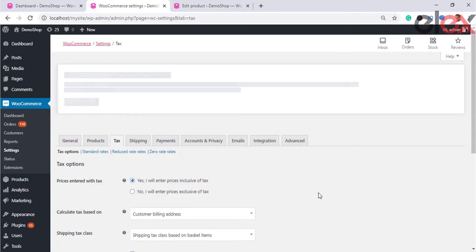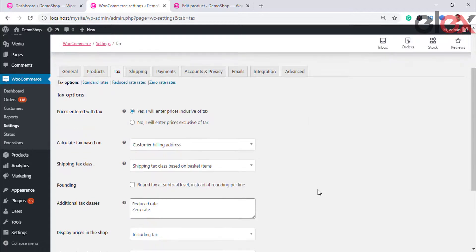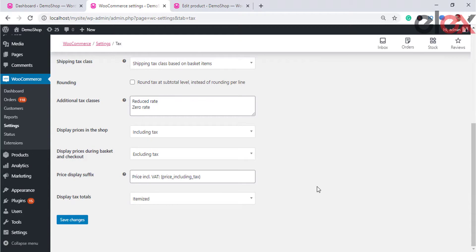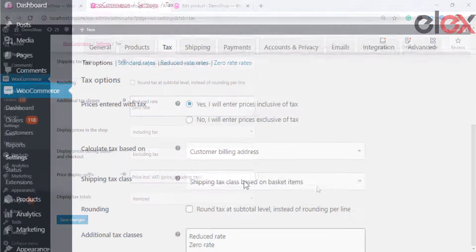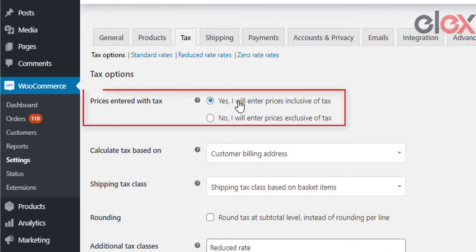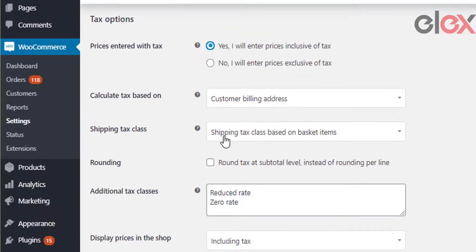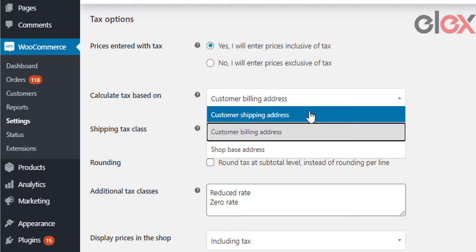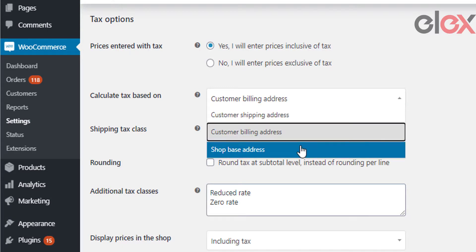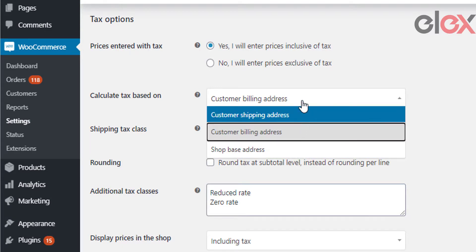The WooCommerce tax settings have the following options. First, 'Set prices entered with tax' — this option allows you to configure product prices to be entered inclusive or exclusive of tax. Next is 'Calculate tax based on', which helps in calculating taxes based on either the customer shipping address, customer billing address, or the shop base address.